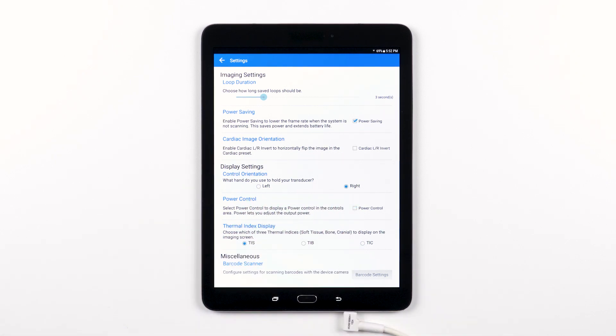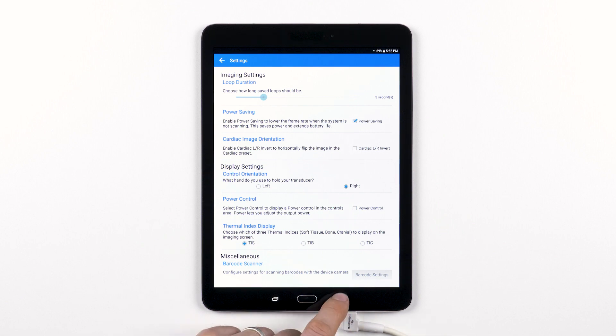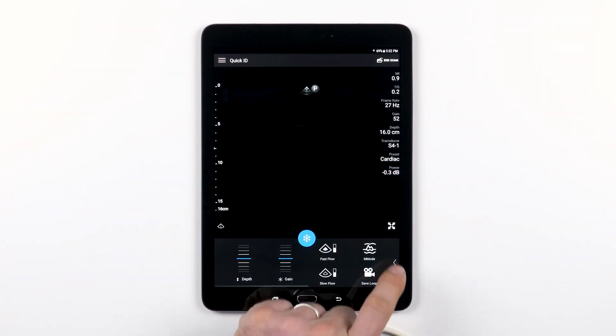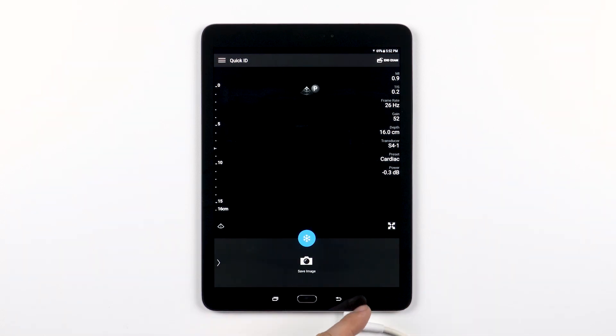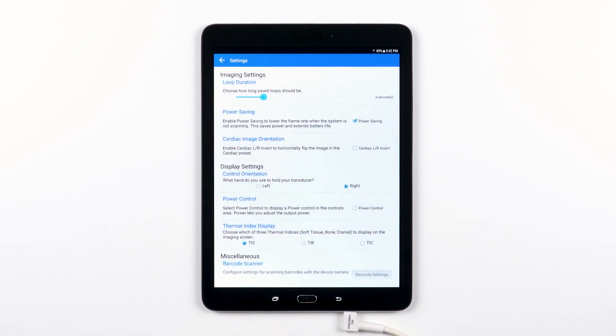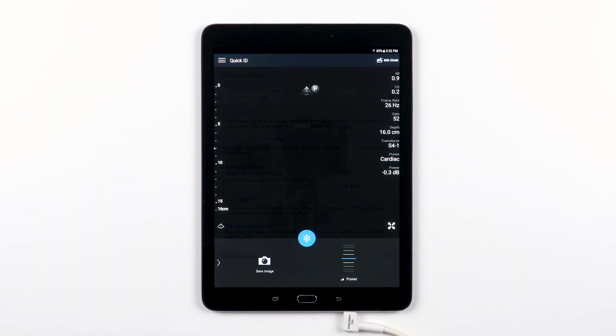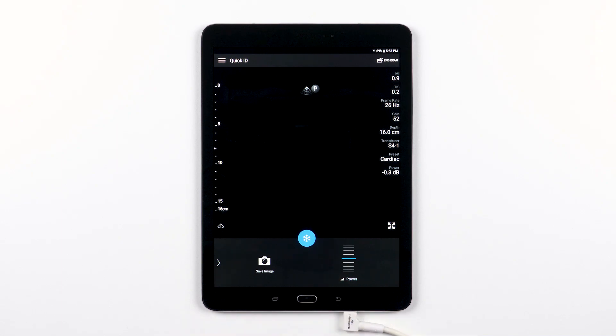The next option, power control, allows you to choose whether or not to have the transmit power control available in the control panel. If you uncheck the box, you will not have the power control available in the main ultrasound control panel while you are scanning.